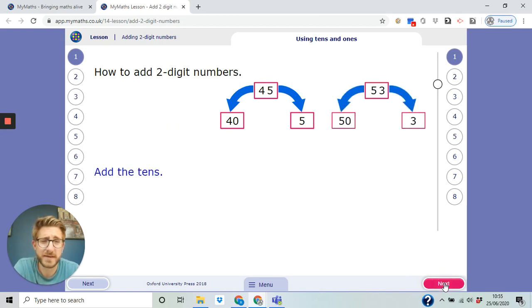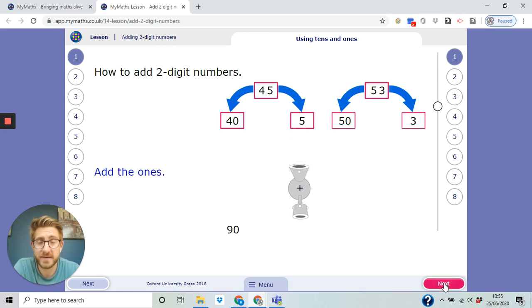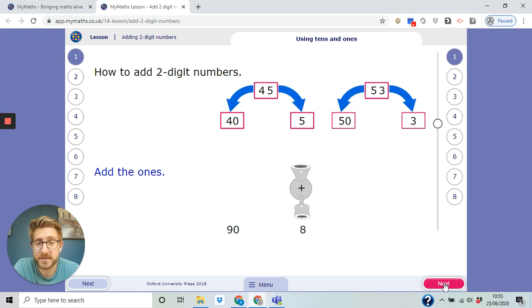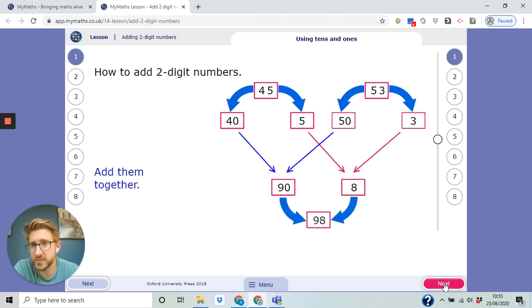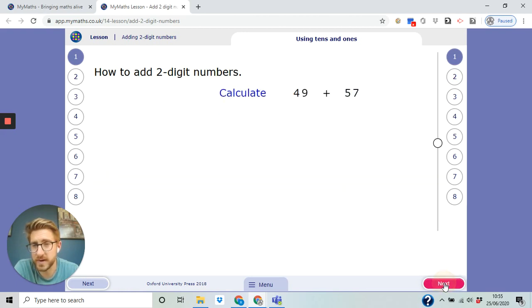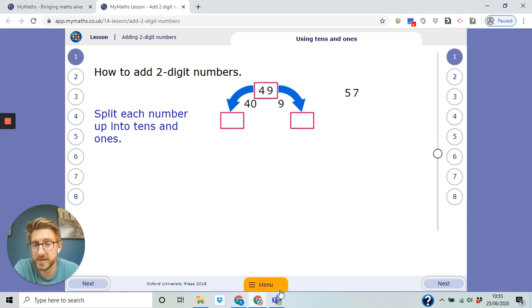So we've got 40 and 5, 50 and 3, and then we add the tens. So 40 plus 50 is 90, 5 plus 3 is 8, so we end up with 98. Pretty basic, pretty simple. There shouldn't be anything that's going to be causing us too much of an issue there.